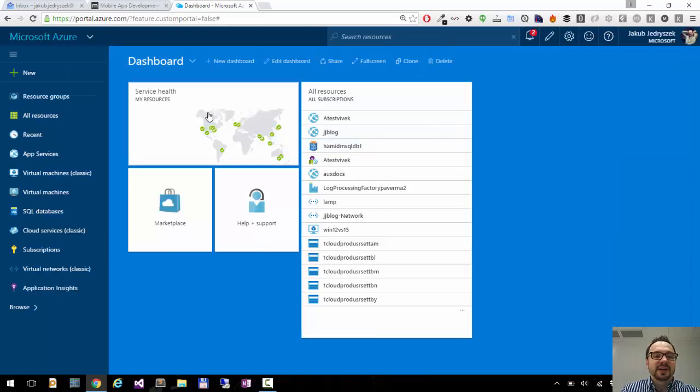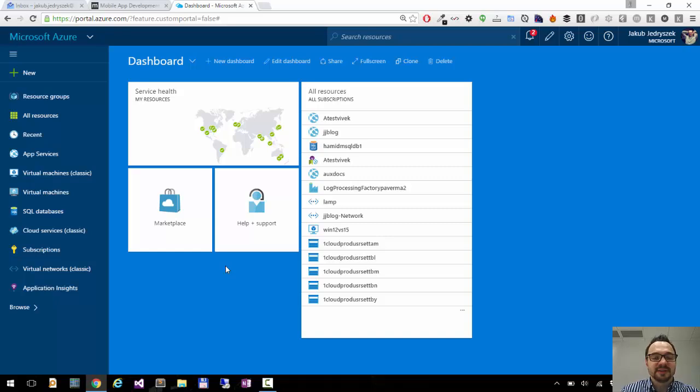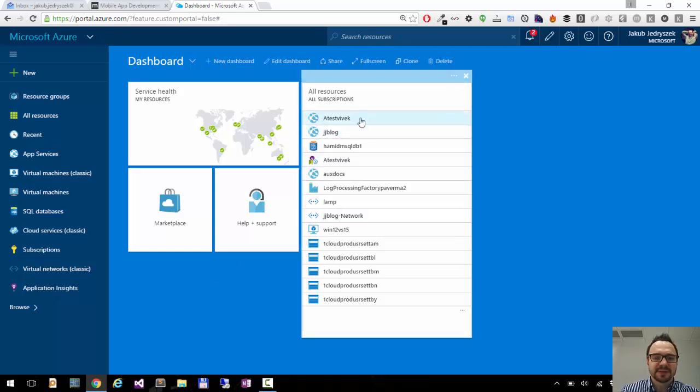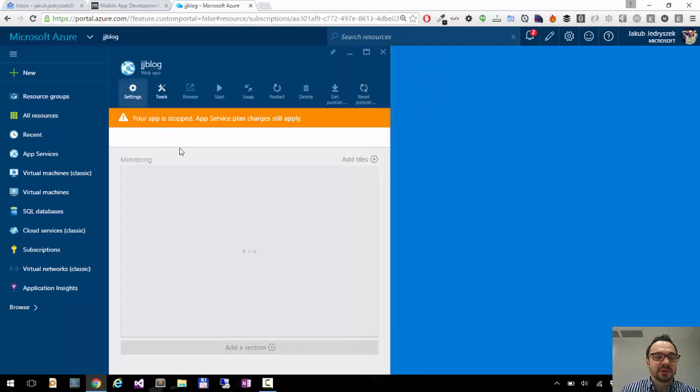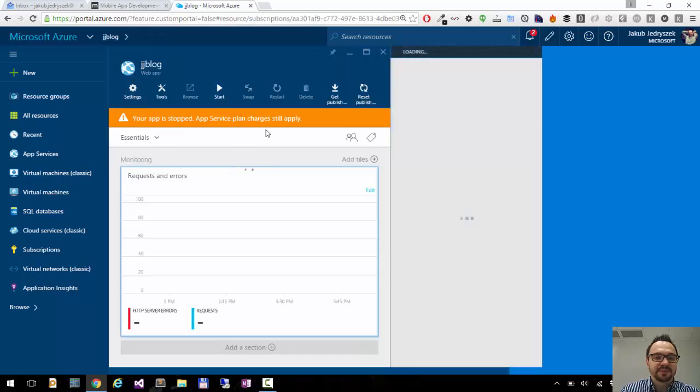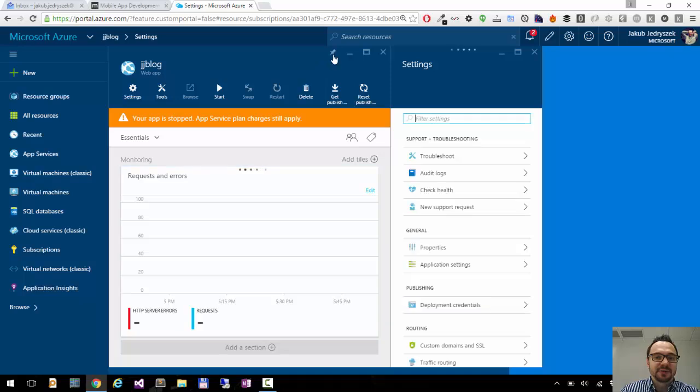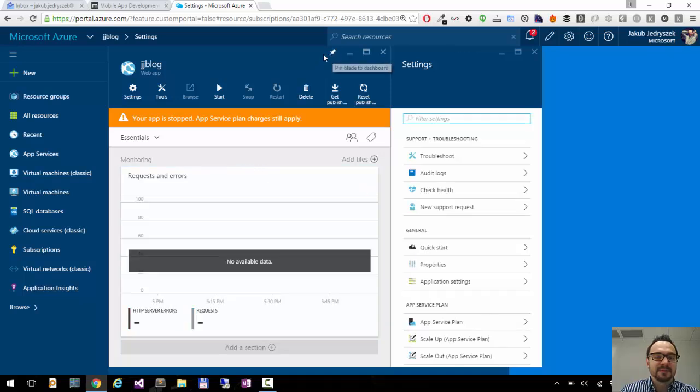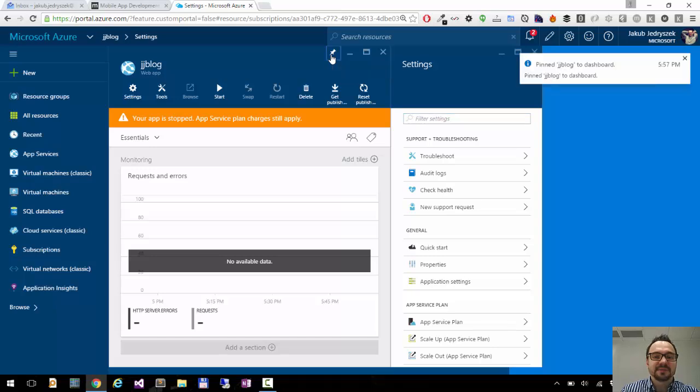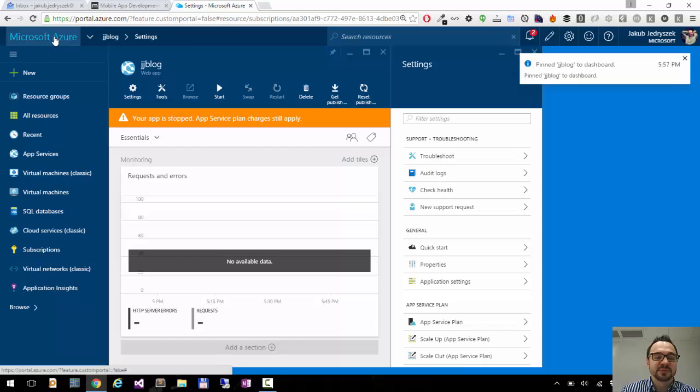You can not only customize the tiles currently you have, but you can also pin new resources to your dashboard. So for example here, if I go to my JJ blog website, here on top there is a pin button. It says pin blade to the dashboard. If I click on it, this website will pin directly to the dashboard.